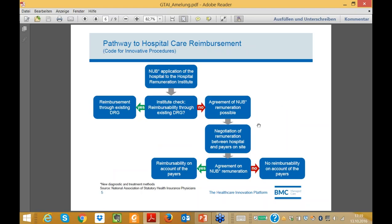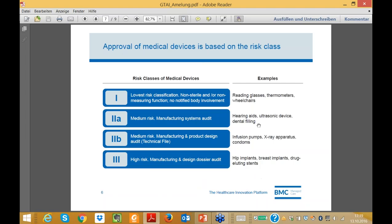Looking at hospital care reimbursement, we have a different approach. In hospital care, whenever you want to have innovation, you have to apply for an individual permission. It goes through a very systematic approach until you get the permission, and then it can be reimbursed. Looking at mobile solutions, one important thing is the approval of medical devices, which in Germany is based on risk class. You have risk class one — the lowest risk classification — like reading glasses, thermometers, or wheelchairs, where access is incredibly easy.